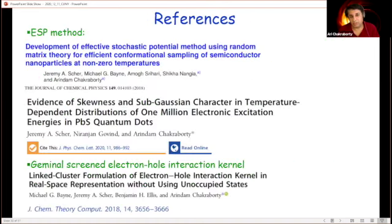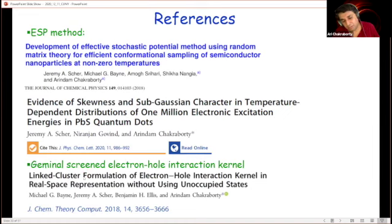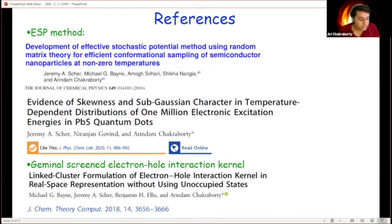With this I put the references for the two papers on which the theory and results were presented, and another paper discussing efficient calculation of electronic structure energies. Thank you all for your attention and I'll be happy to answer questions.